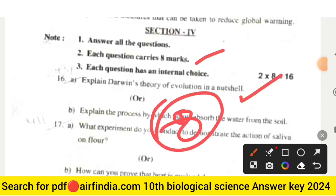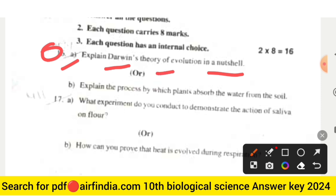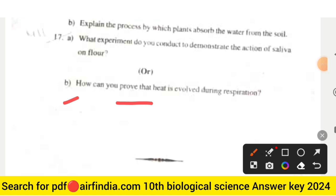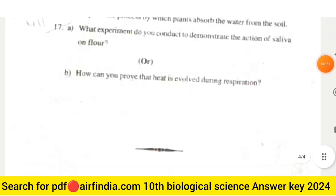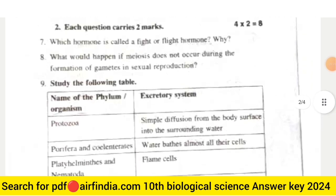Section 4 questions carry very high marks and each has an internal choice. Question 16: Explain Darwin's theory of evolution in a nutshell. OR (b) Explain the process by which plants absorb water from the soil. Question 17: What experiment do you conduct to demonstrate the action of saliva on flour? OR (b) How can you prove that heat is involved during respiration? This is your full question paper of Class 10th Biological Science, General Science Paper 2.